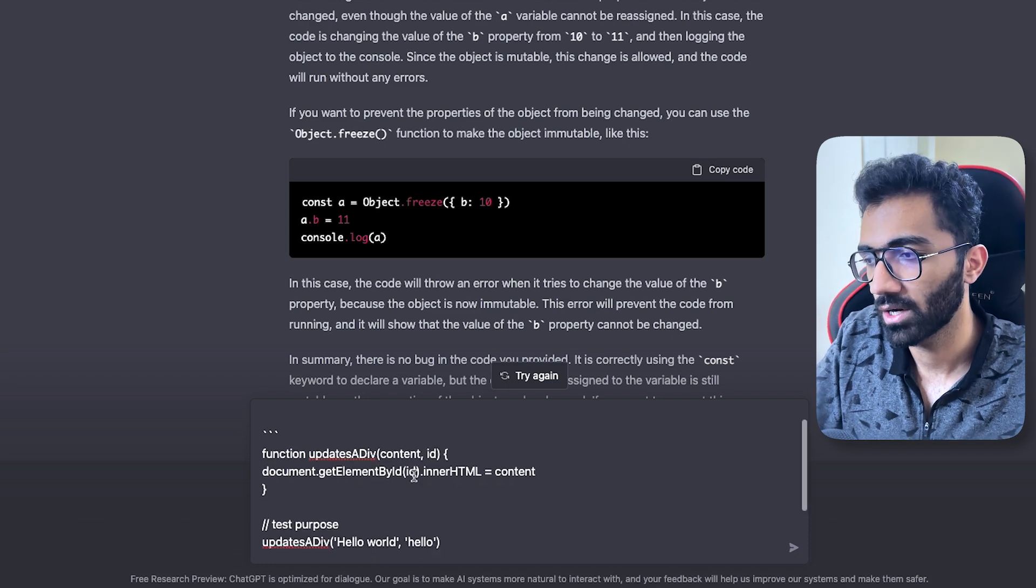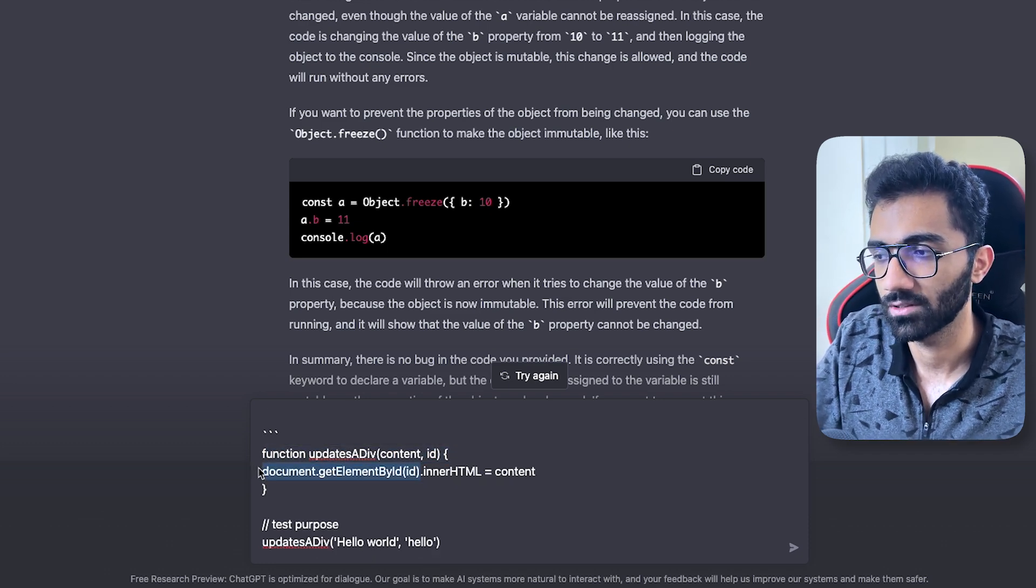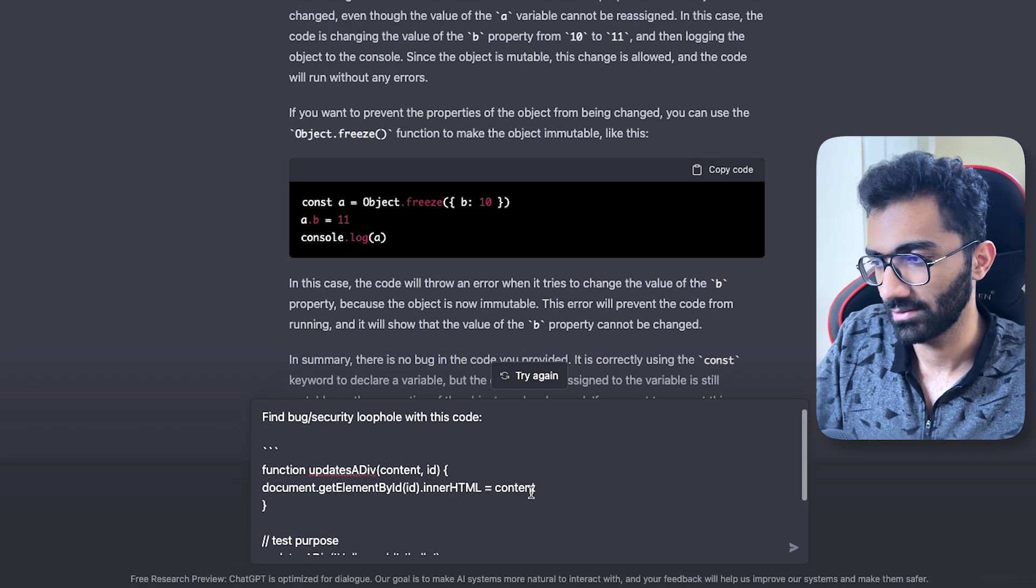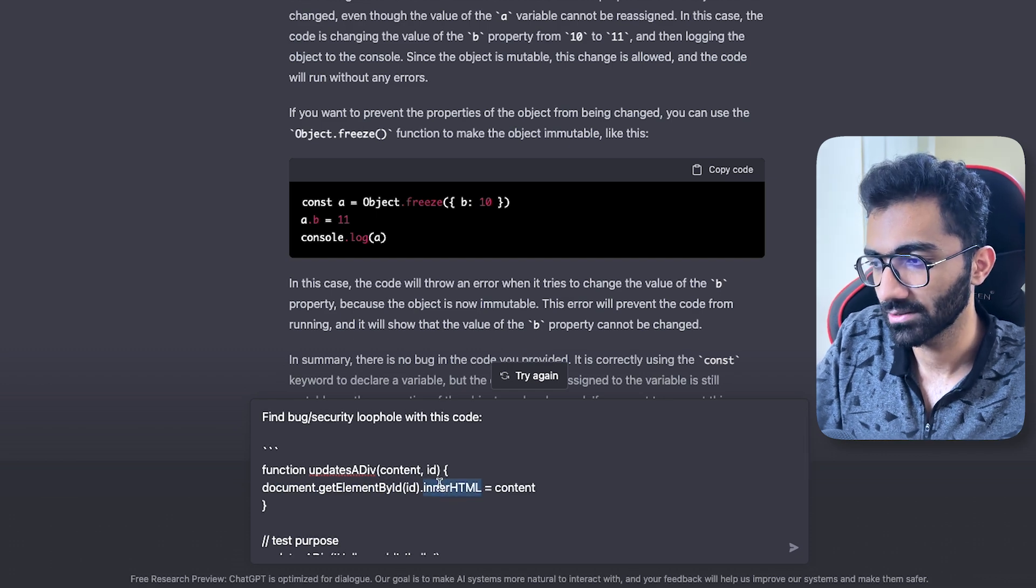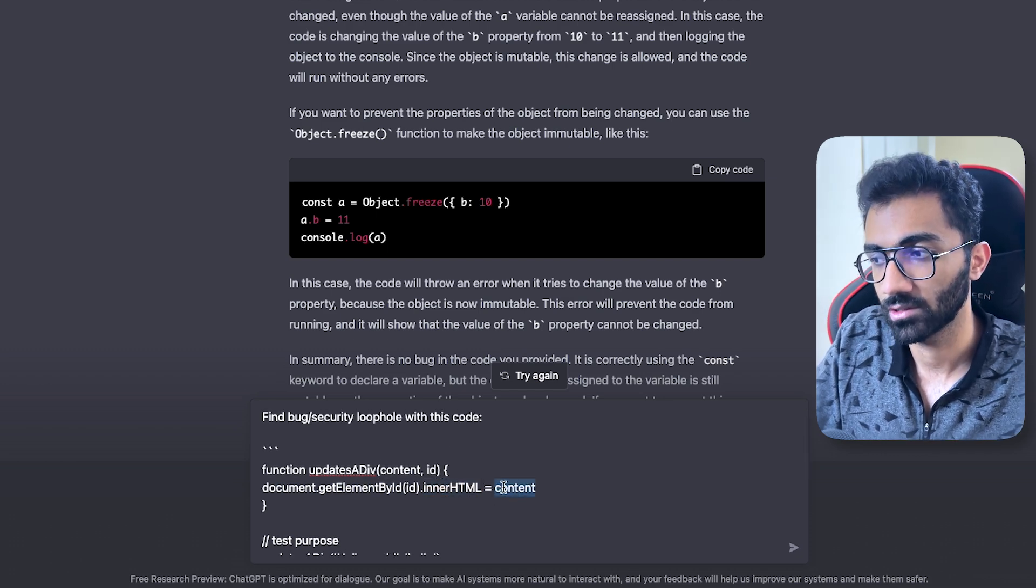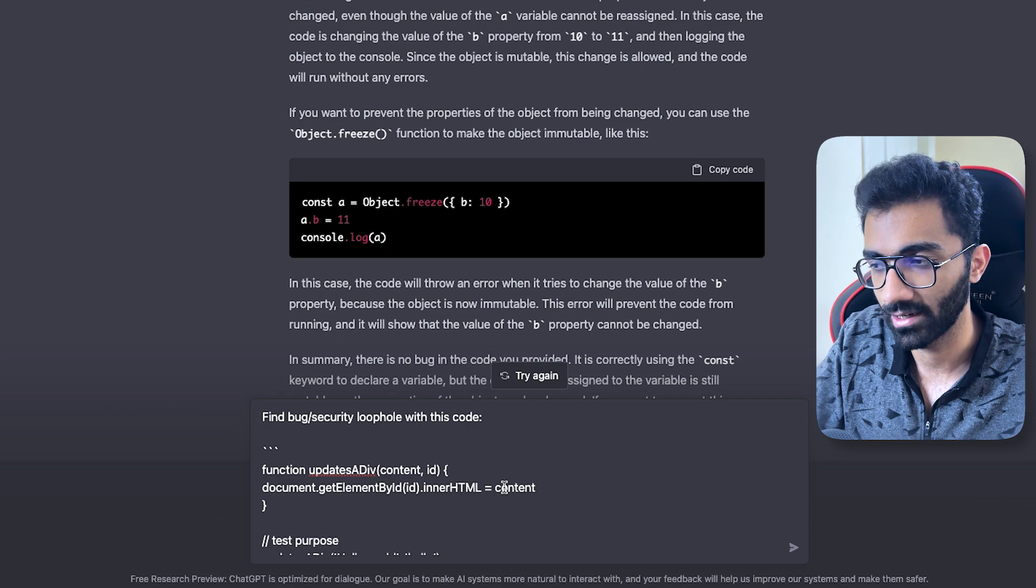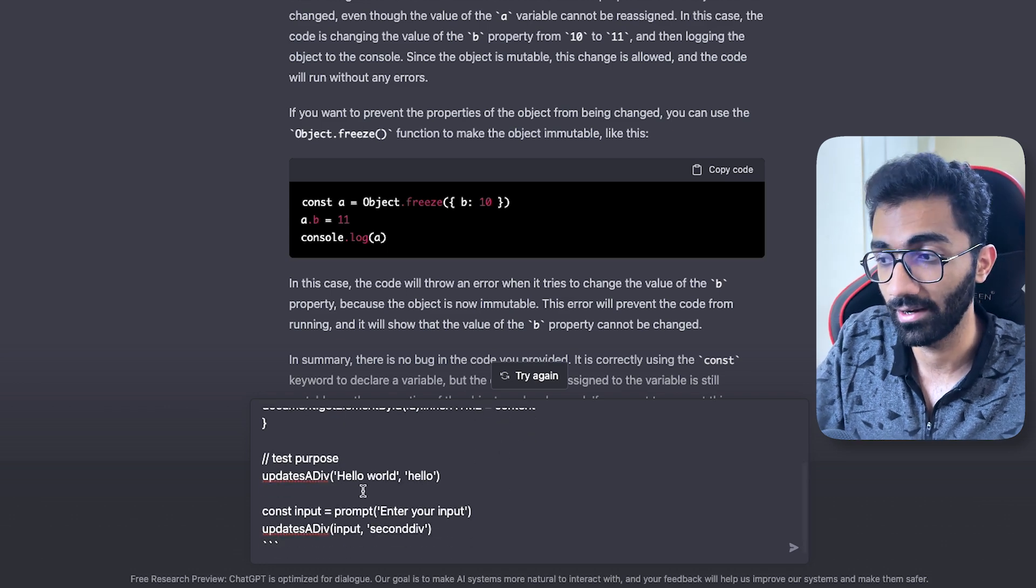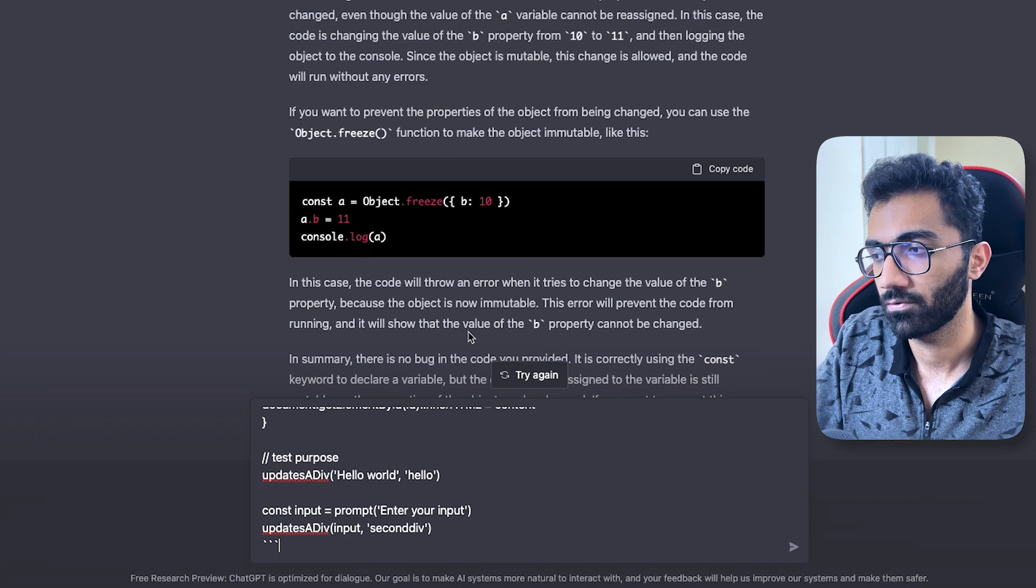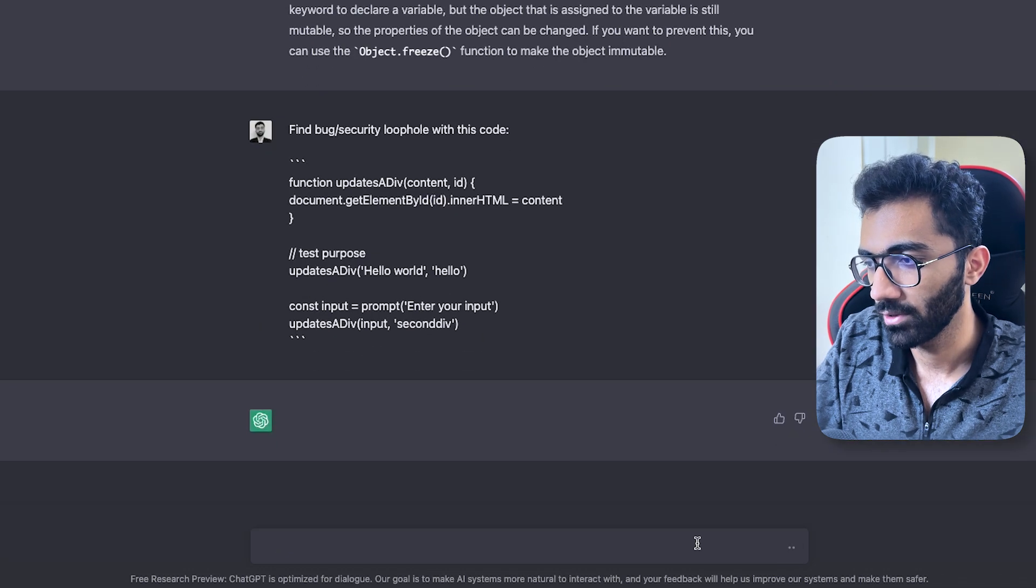So the problem with this code - obviously there are a couple of problems. The first bug is that you don't actually test if this div exists in the first place or not. The second problem is that you are using innerHTML, so this is susceptible to cross-site scripting attacks, content injections.